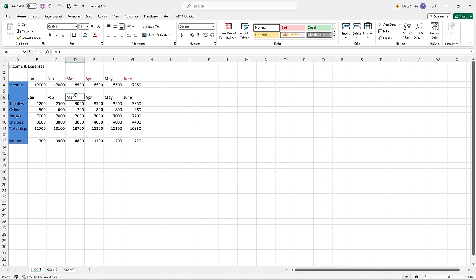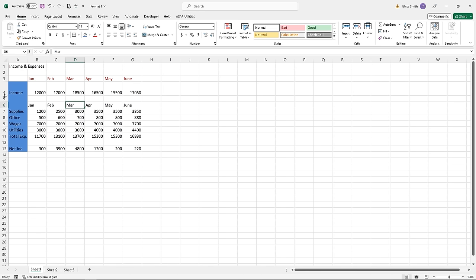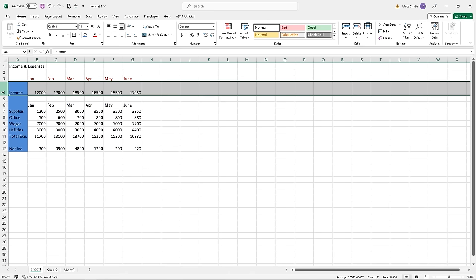Alignment has everything to do with how things are aligned in the cells. I want to make row four taller by hovering between rows four and five — my mouse pointer turns into an arrow pointing up and down, and I can drag down. Each cell is like a box, so you have left, center, and right alignment, and also top, middle, and bottom. I'll highlight row four by clicking on the number four, which selects everything in that row, then come to the Alignment group to center the numbers and align them in the middle of the cell.